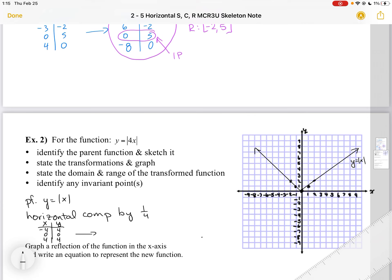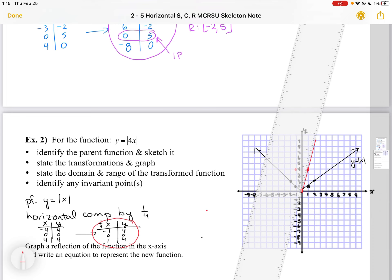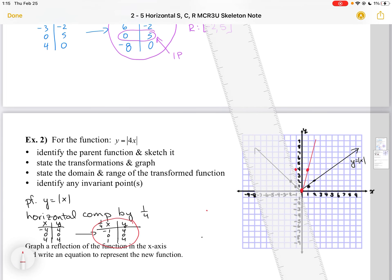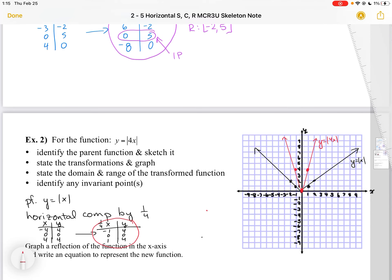I'm going to pick a couple of points for my table of values that are easy to multiply by a quarter. Because I'm doing a horizontal transformation, I multiply each X value by a quarter, giving me -1, 0, and 1. My Y coordinates remain the same. I plot those points: (-1, 4), (0, 0) — which is invariant — and (1, 4). Then I use my ruler to connect those, forming the two halves of the graph of Y equals the absolute value of 4X.